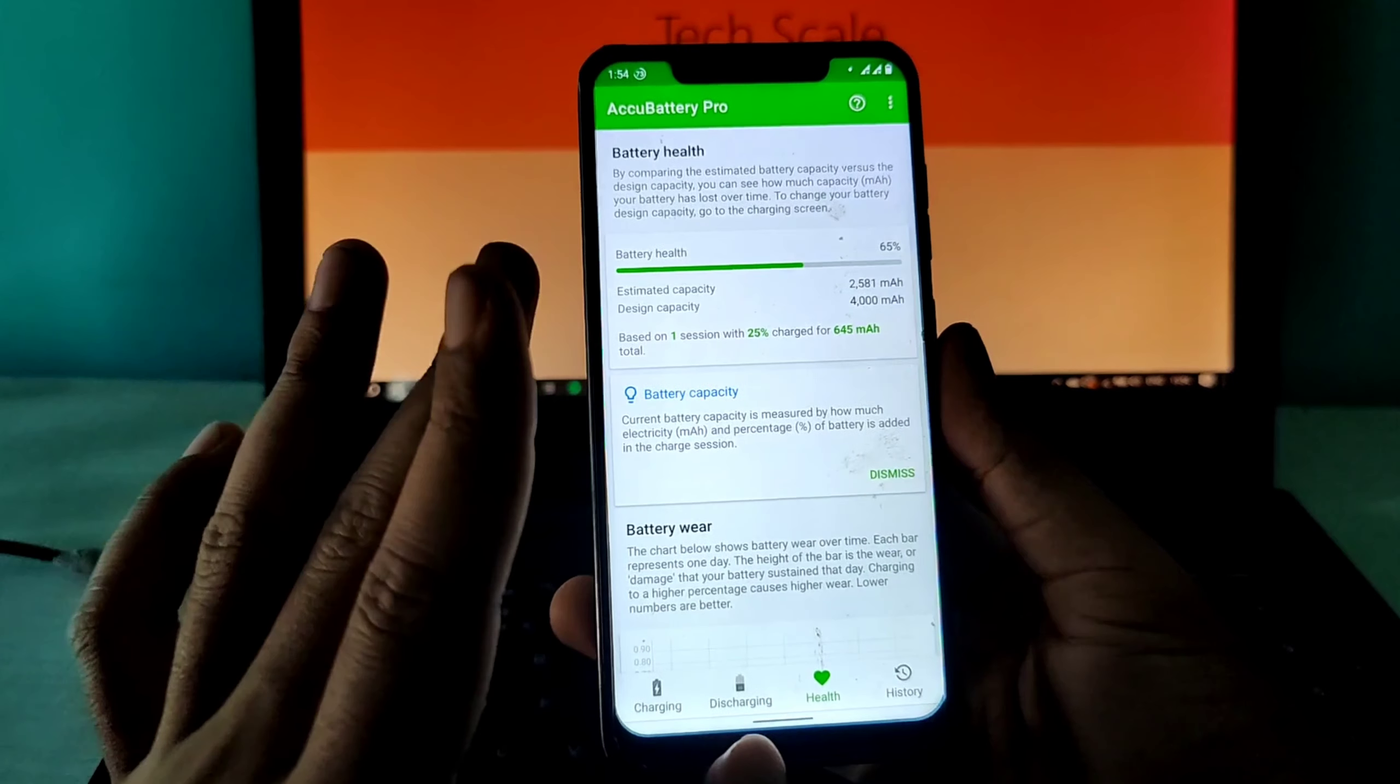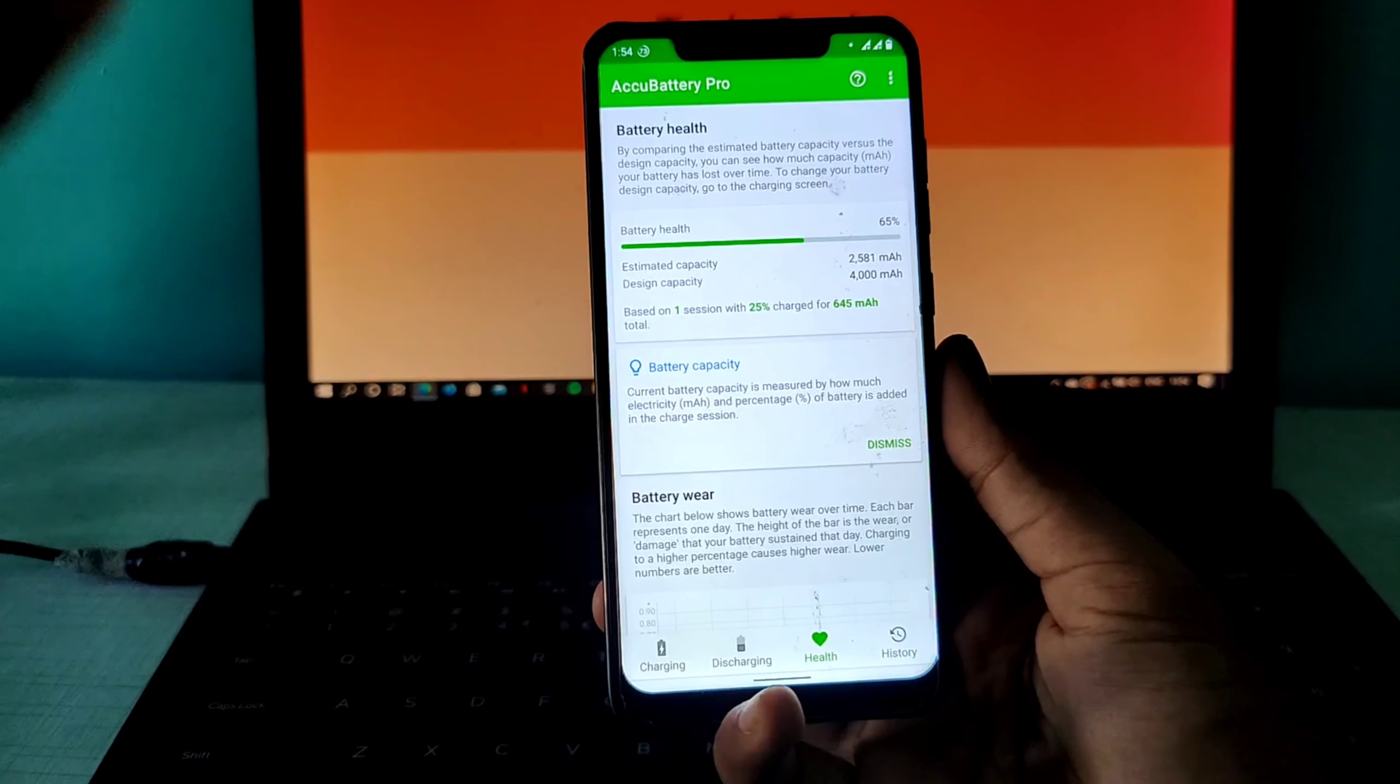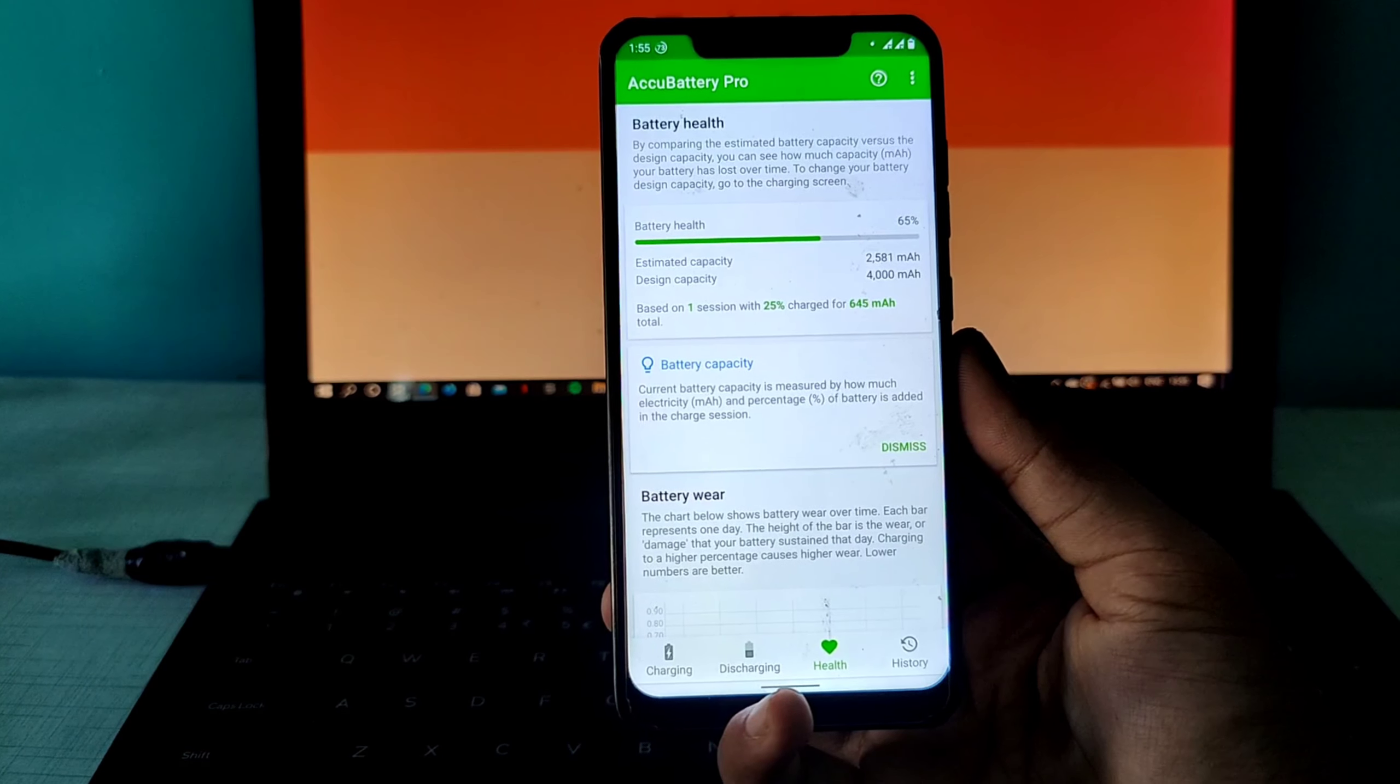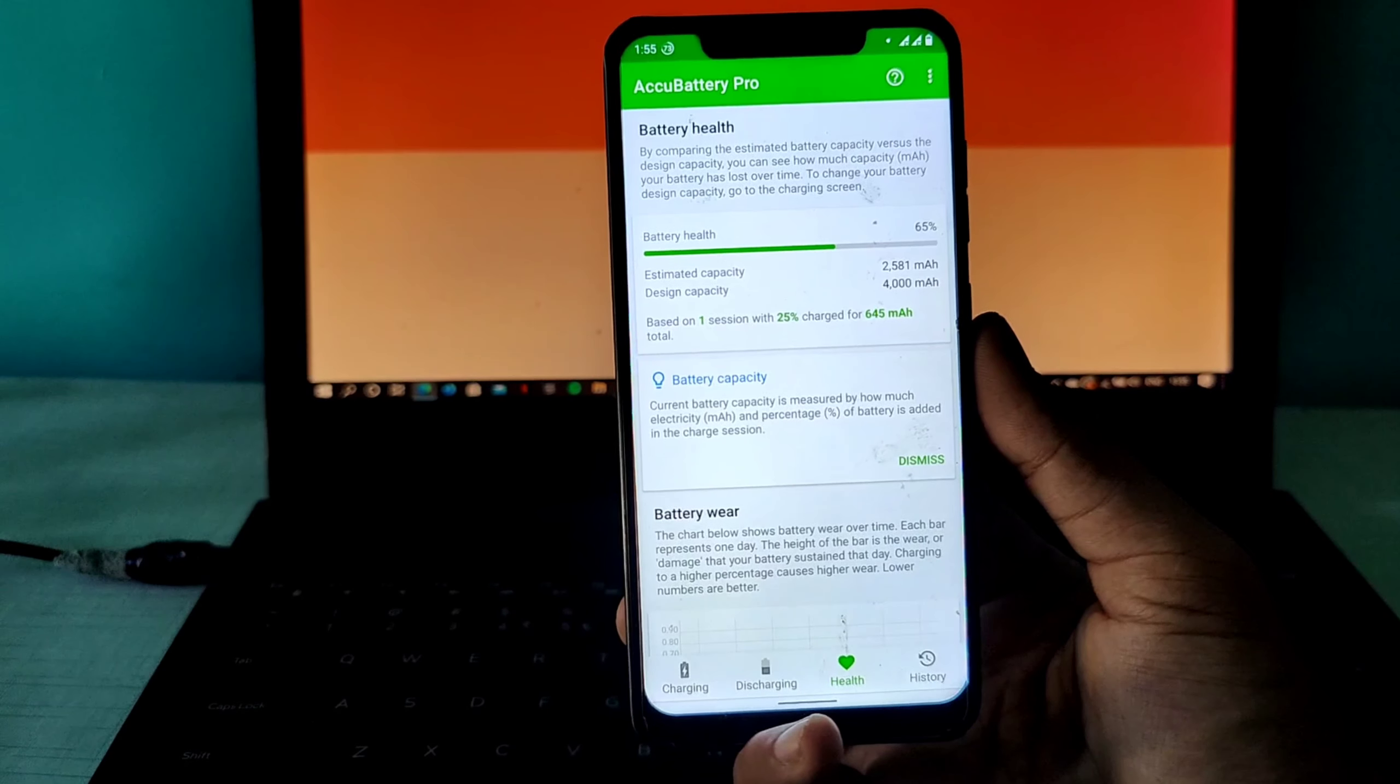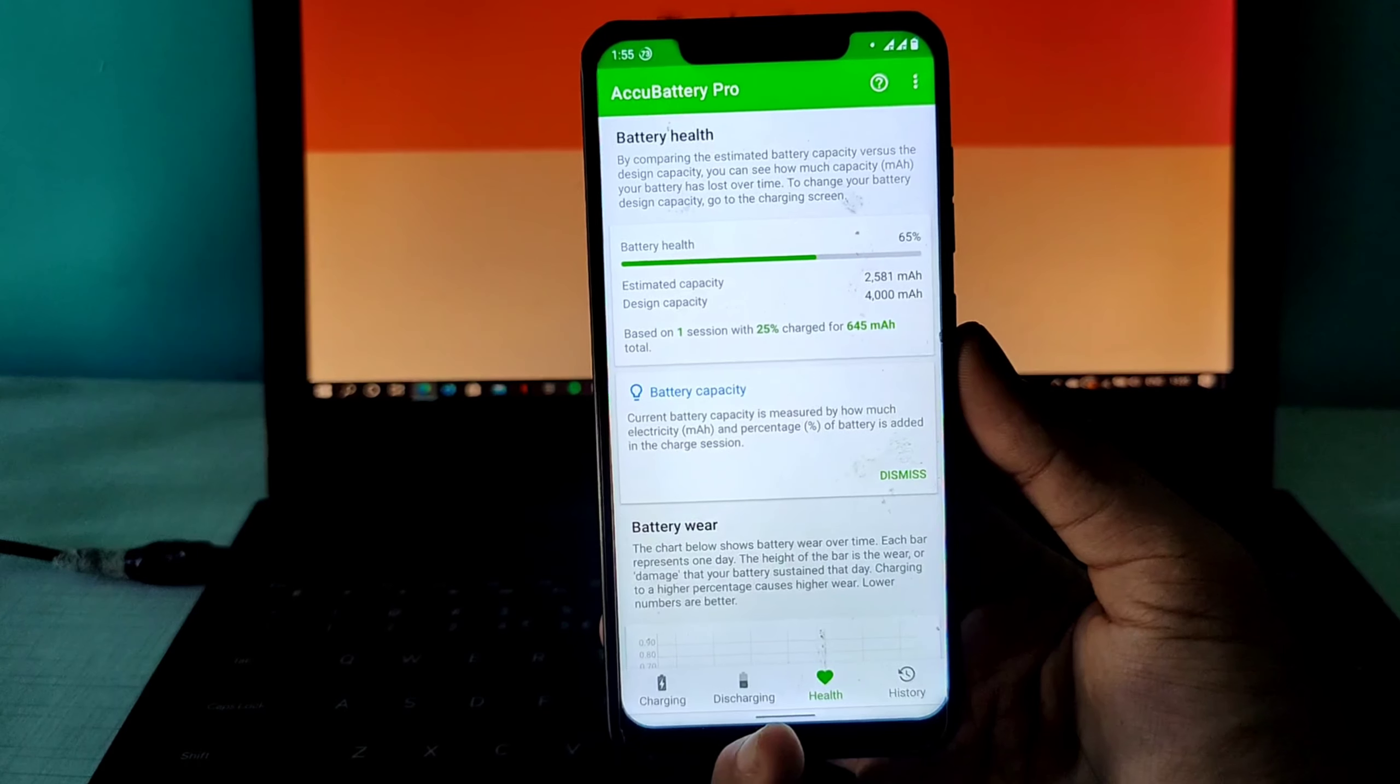This was how you can calculate battery health. I'm again telling you this is not the best metric to check your battery health. This is not perfect and not 100% accurate, but definitely this will give you a fair idea of how you can check battery health.